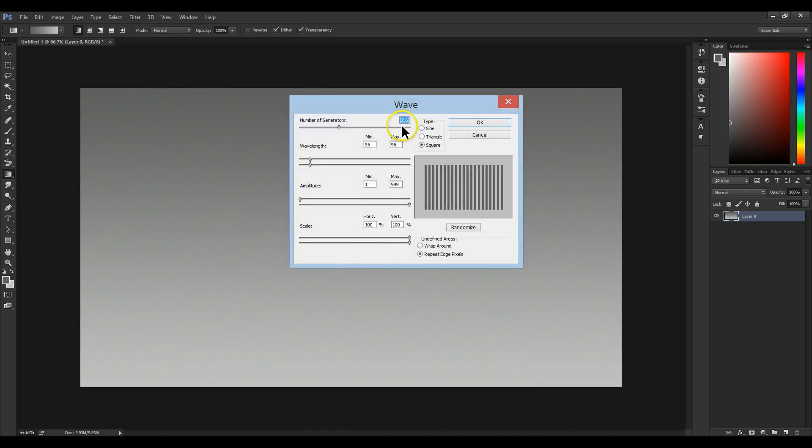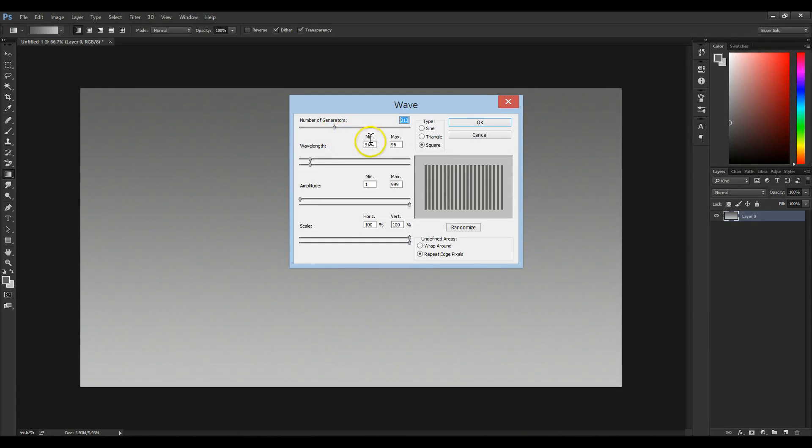Here, go to Number of Generators and make sure that's about 300. Go to Wavelength, make sure the minimum is 95 and the maximum is 96.